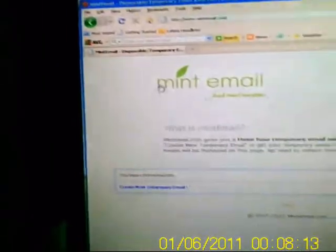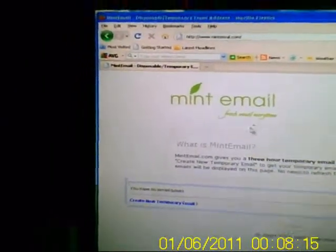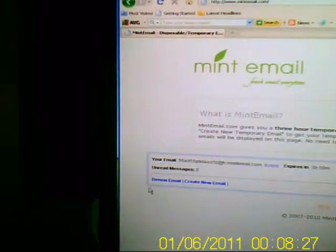Now you have this screen that says mintmail, fresh email every time. Now in the little box down here, click where it says create new temporary email. When you come onto this screen, you always create new email.